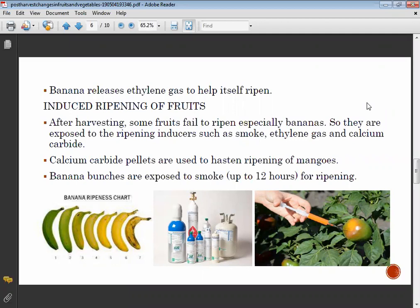Calcium carbide pellets are used to hasten the ripening of mangoes, and banana bunches are exposed to smoke for up to 12 hours for ripening. Calcium carbide and smoke are mostly used to induce the ripening of fruits.